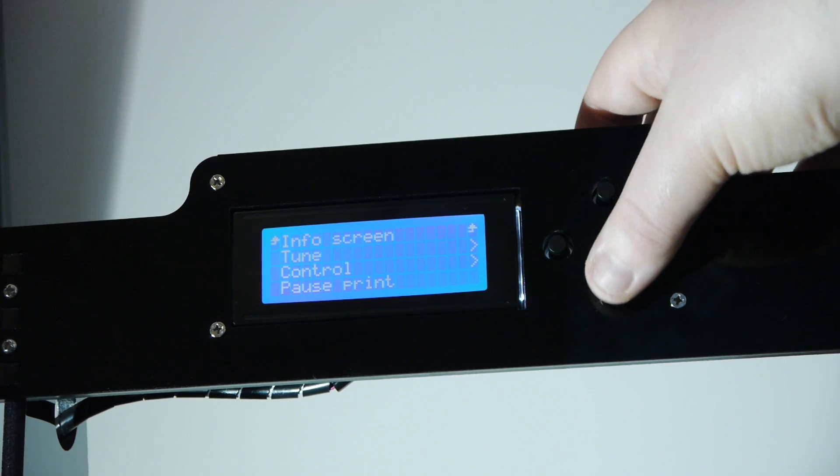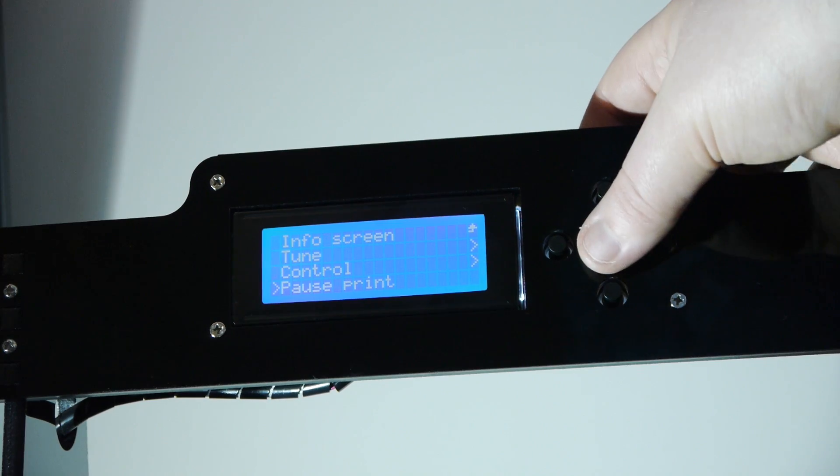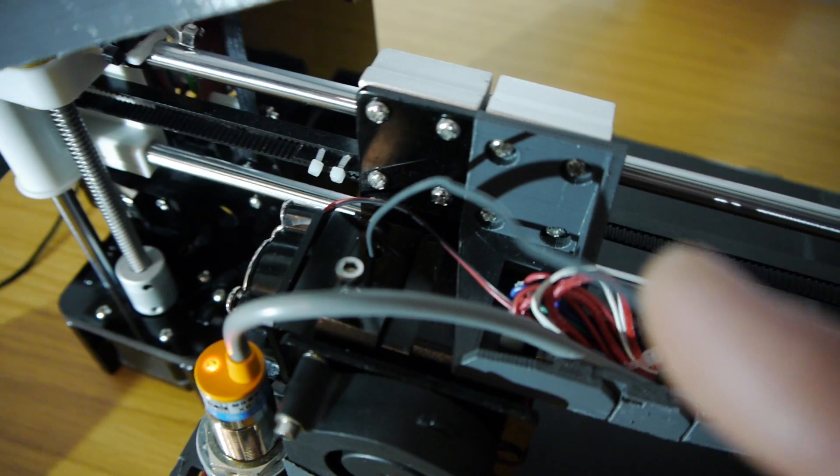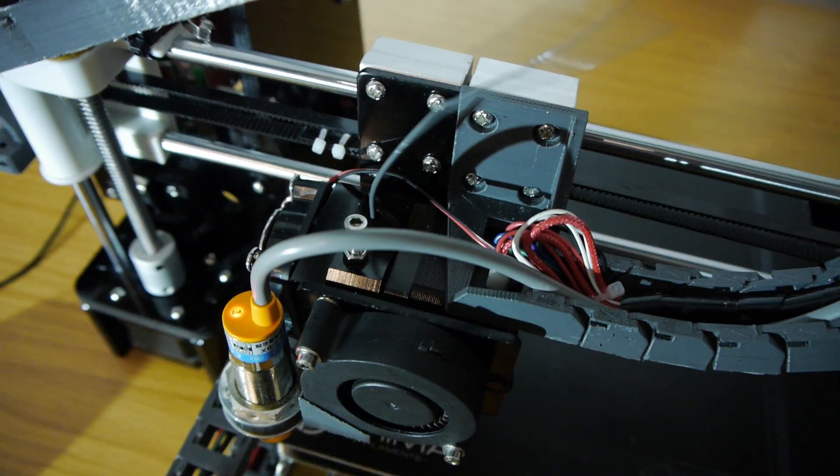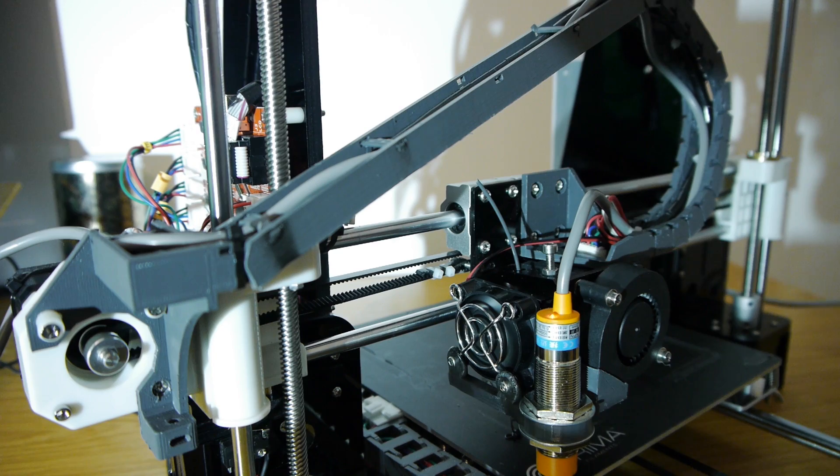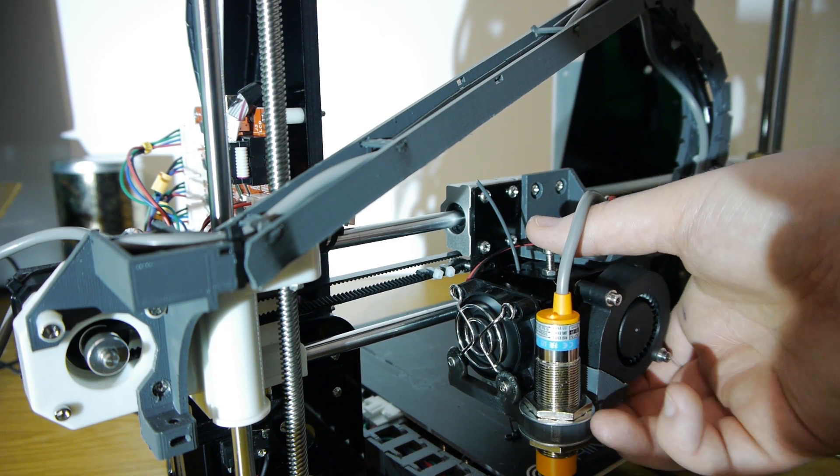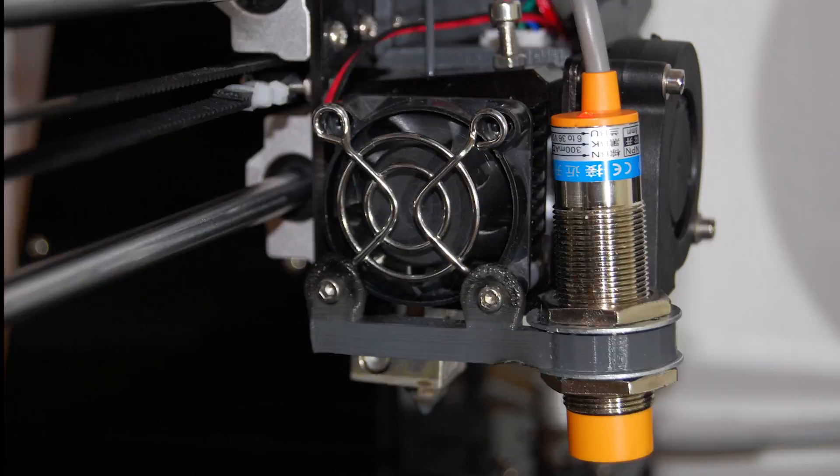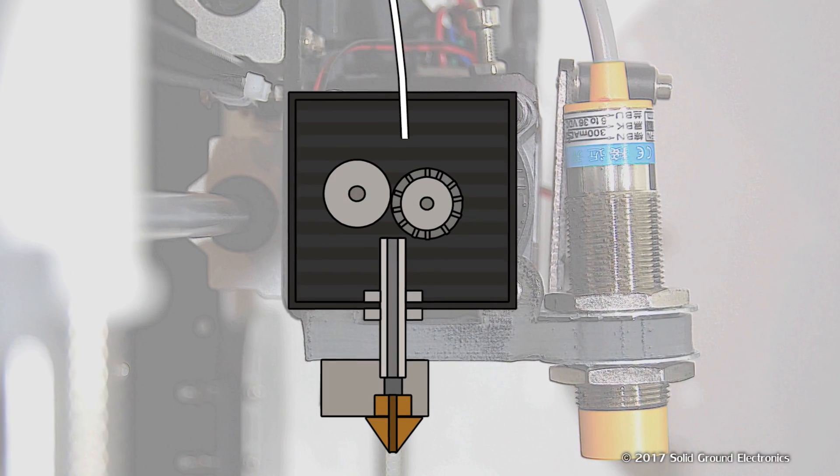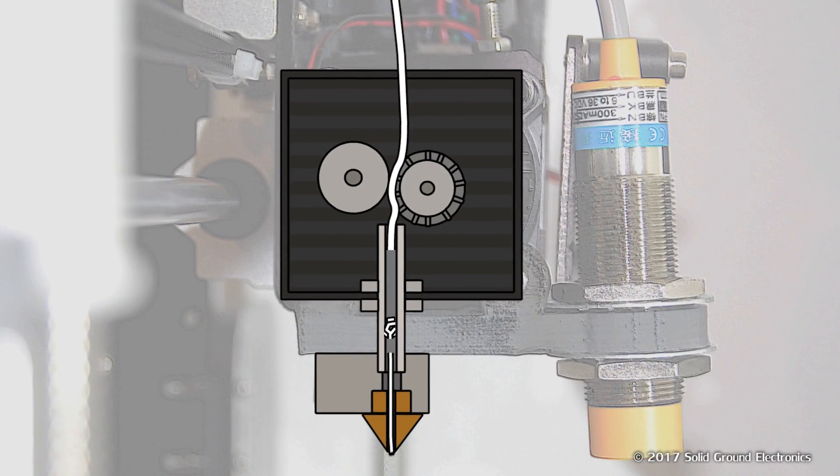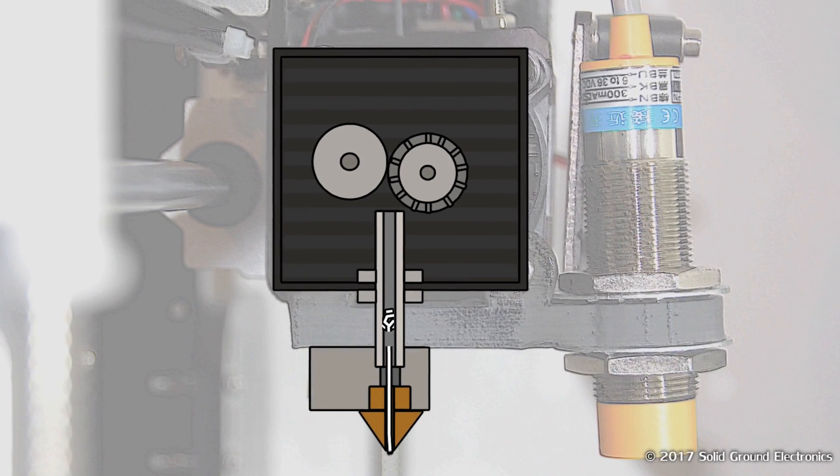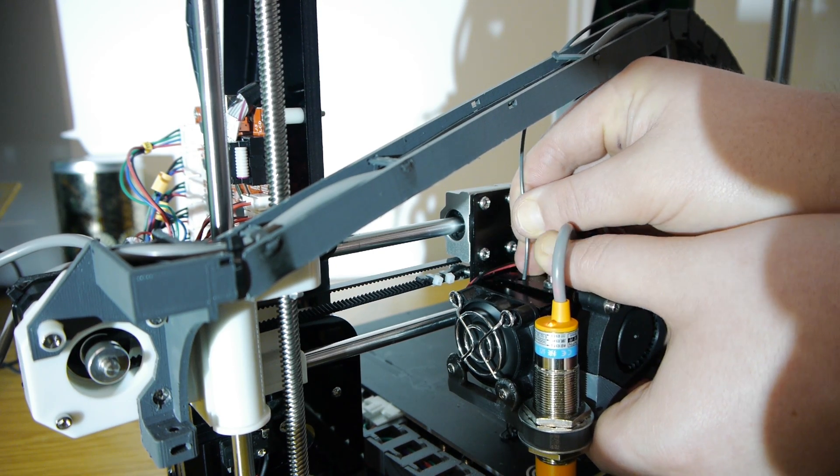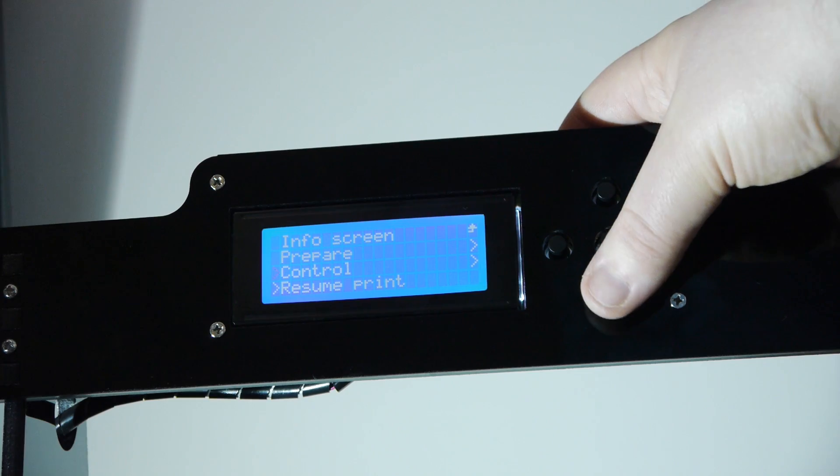To properly perform a changeover mid-print, you must firstly pause the print before the filament runs out, but close enough to the end as not to waste too much material. Then depress the lever and remove the filament in a quick and continuous movement. This is to prevent clogs and jams within the heat break of the hot end. Immediately proceed by feeding in the new filament and then resume the print.